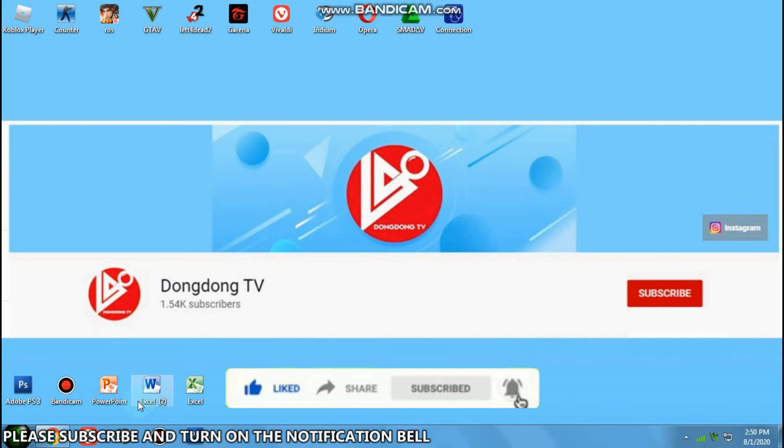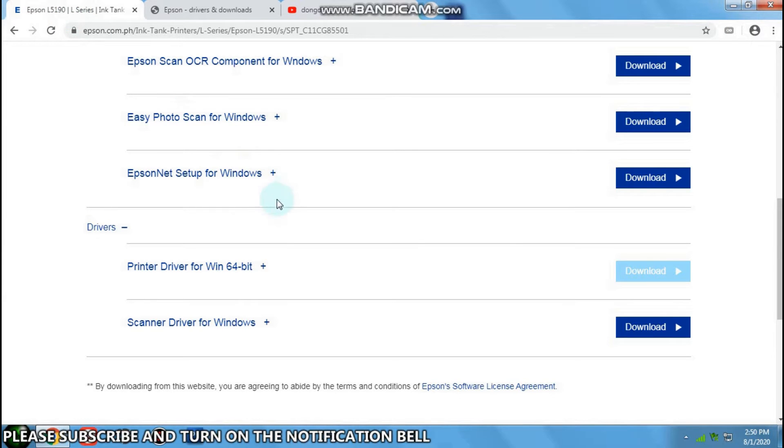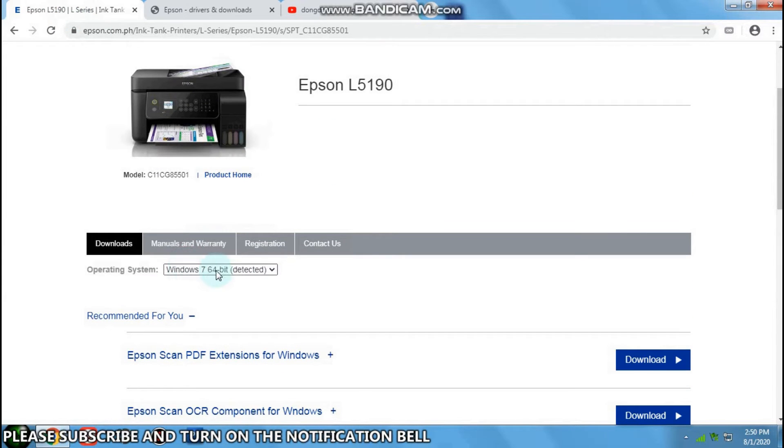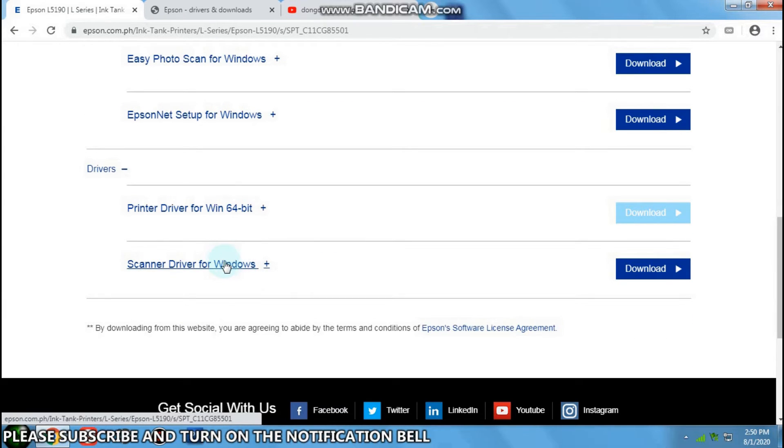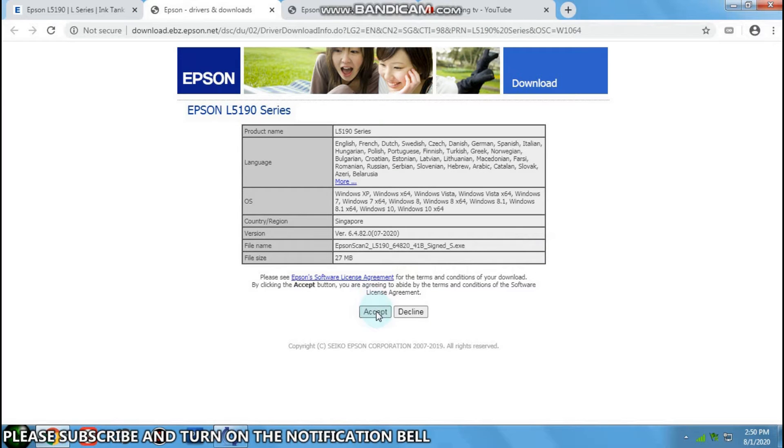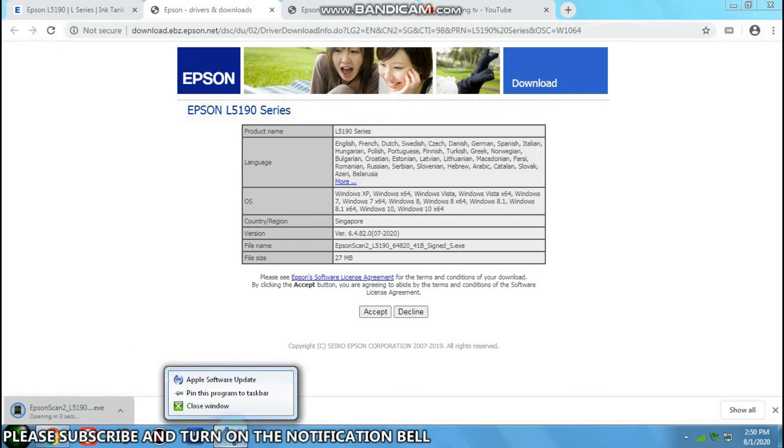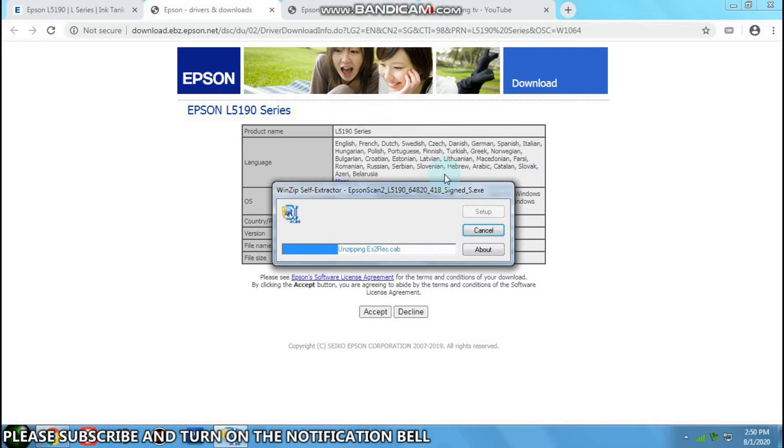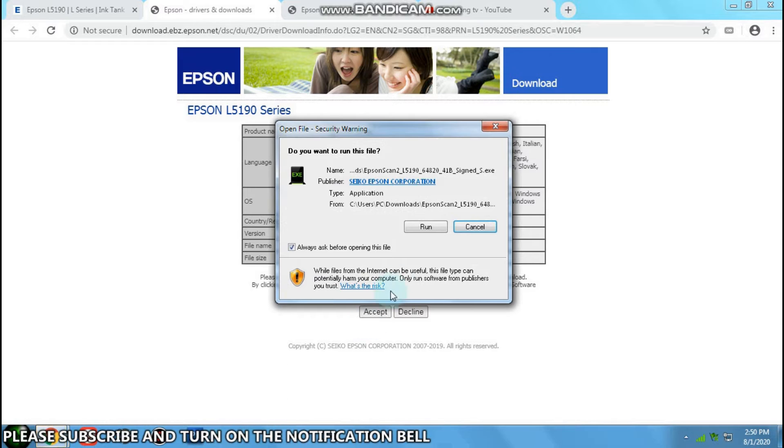The next thing you will do is to download the scanner. Click run.